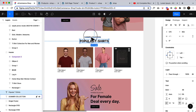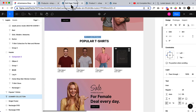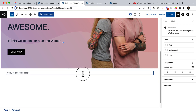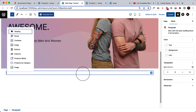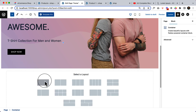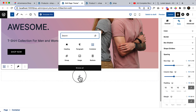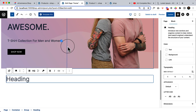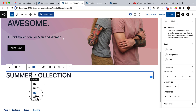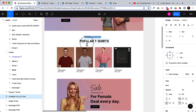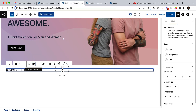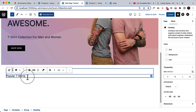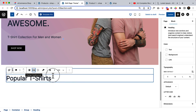Now let's design our popular t-shirt section. Copy the text, go to the editor — we already have the home page open. Press slash, type 'container', select the first one, then click again and add a group. Inside the group, add a heading, paste the text, make it H5. Copy another text 'popular t-shirt', duplicate it, paste, change it to H2, and make it center.